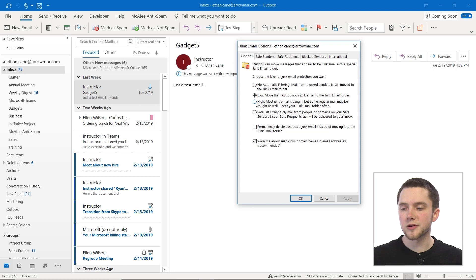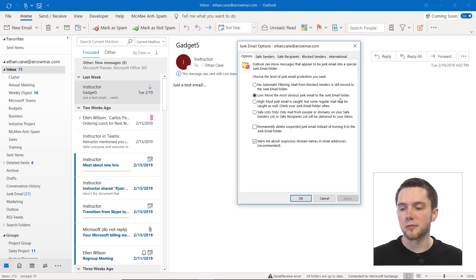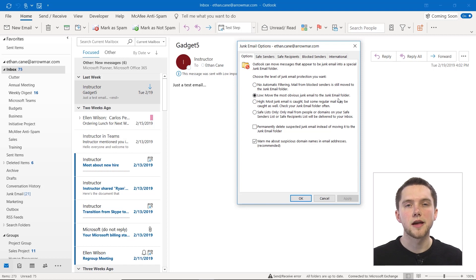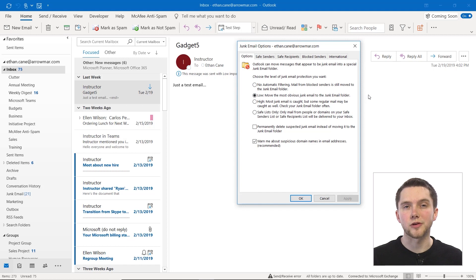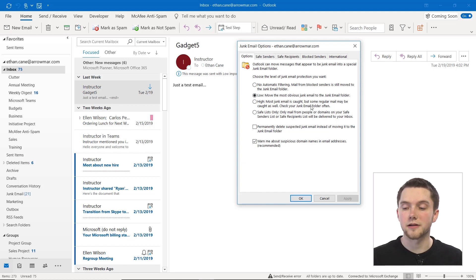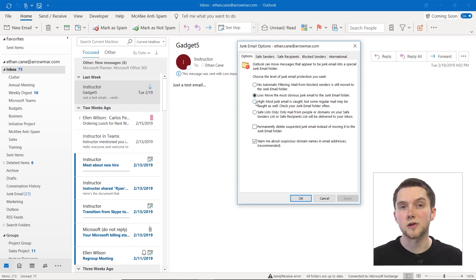Then you could also move that to high, where most junk email is caught, but some regular mail might be caught as well. So this is a very rigorous filter, and some of your mail that you actually might need could end up in your junk email folders.